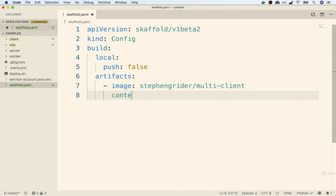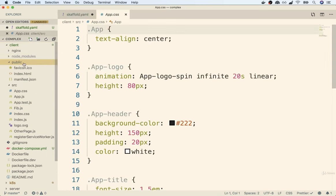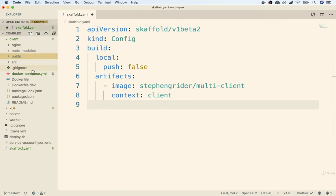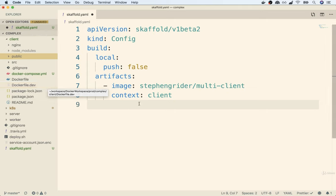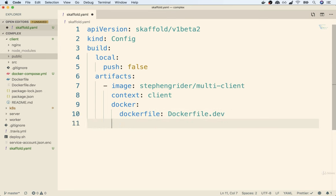Context in the world of Docker usually refers to a folder. After that, we're going to tell Skaffold exactly what Dockerfile we want to use when building our client image. For you and me, it's going to be that Dockerfile.dev file — that is the Dockerfile we use when we're trying to run a React application in development mode. So I'll say docker: dockerfile: Dockerfile.dev.